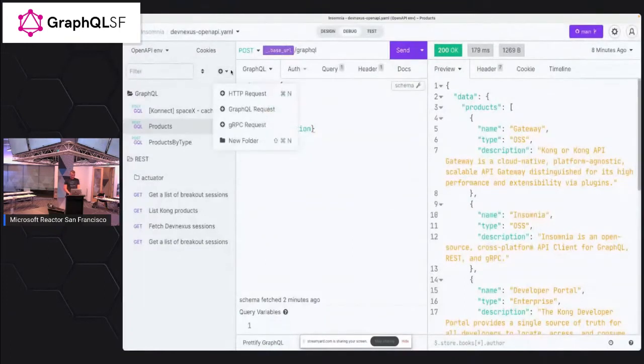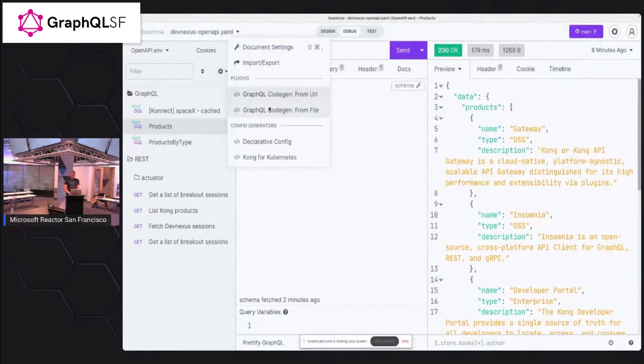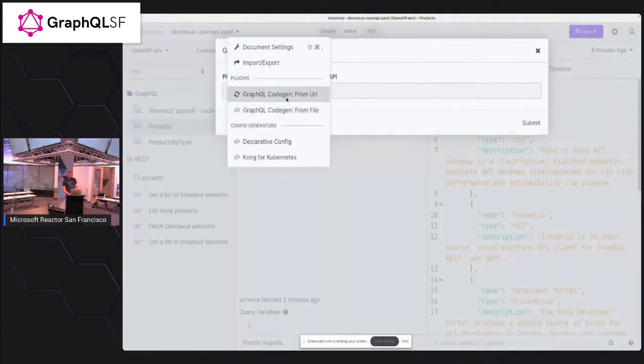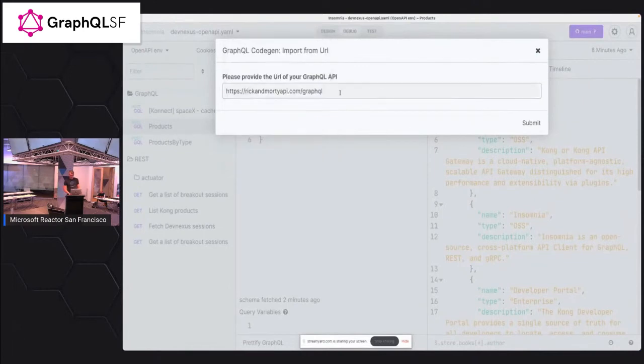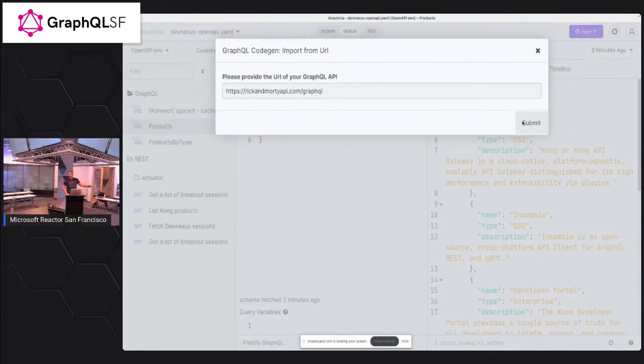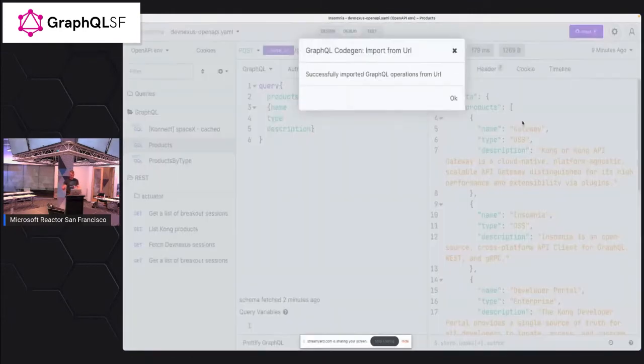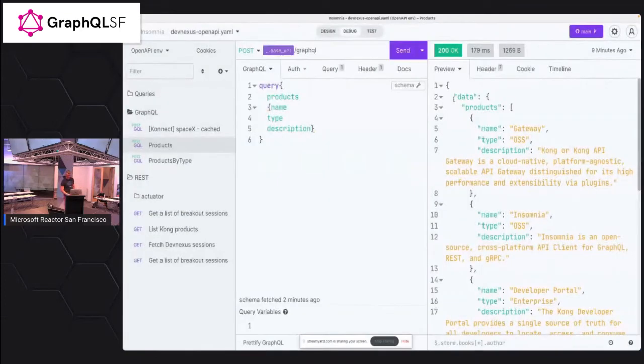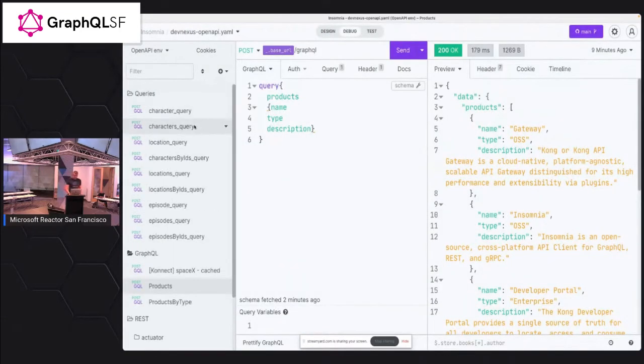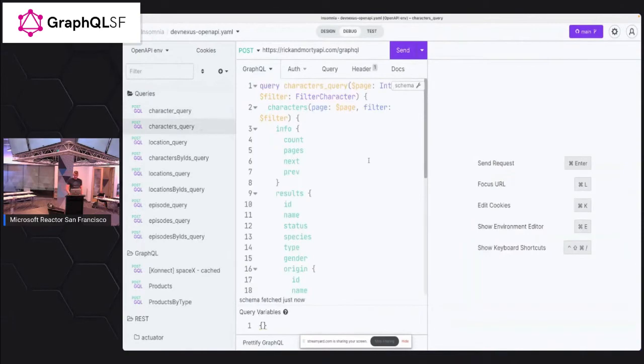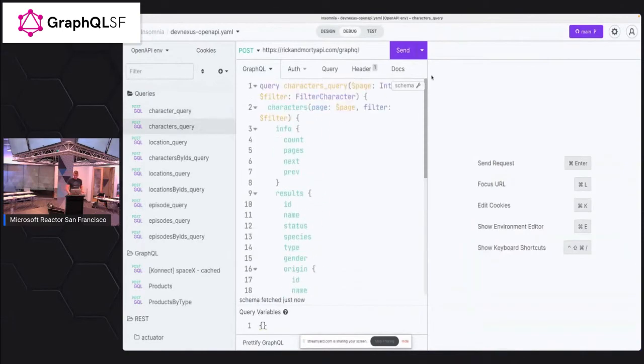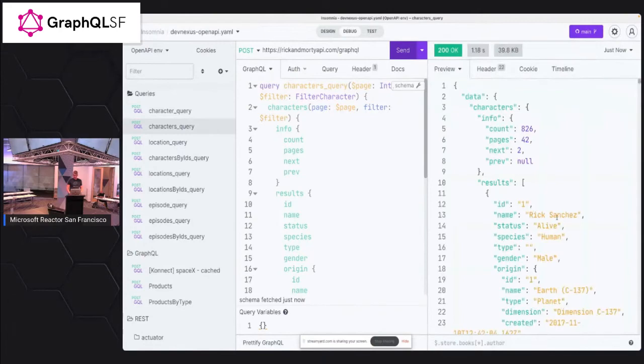So if I go ahead here and say, code gen from URL and from this, we'll take very popular API for GraphQL. How many of you knew that there's a Rick and Morty GraphQL API? Okay. So today's the day of exploration, right? So you need to go home, test the SpaceX API using Insomnia and test Rick and Morty API. So queries, we can get the characters queries and all these things was just generated from on the fly from the schema.